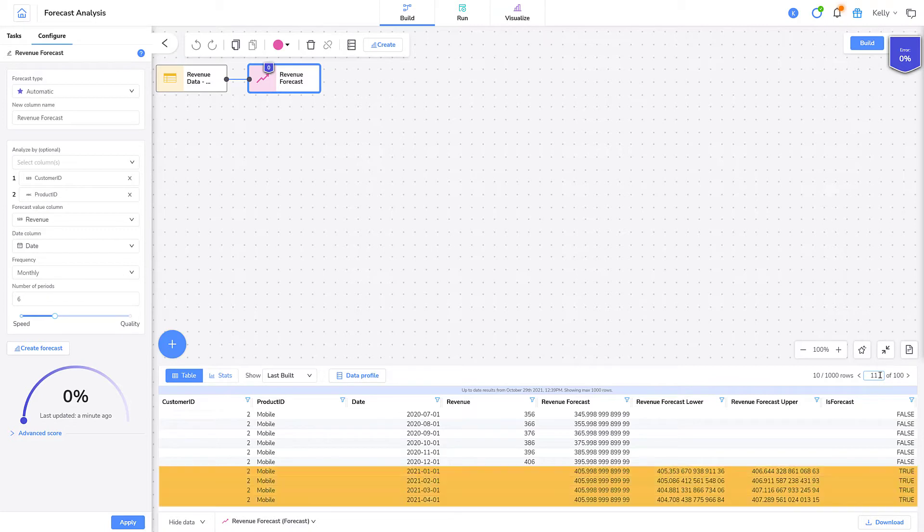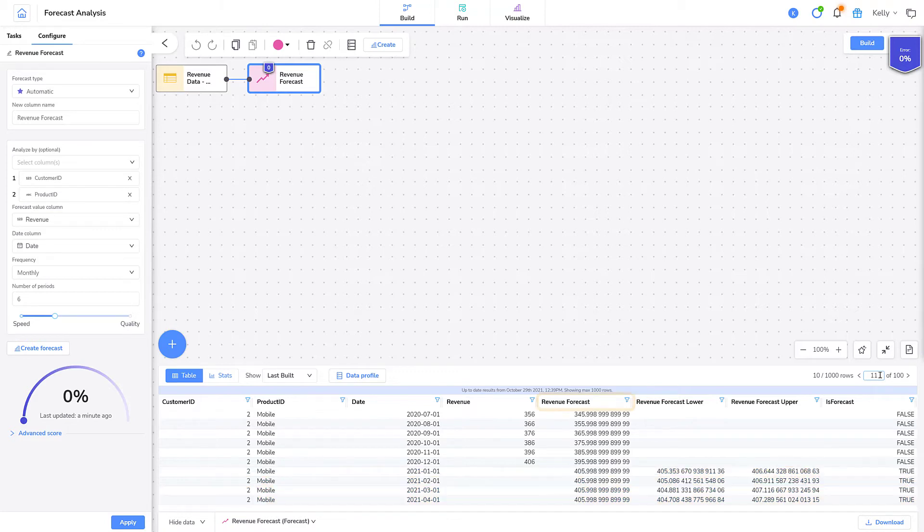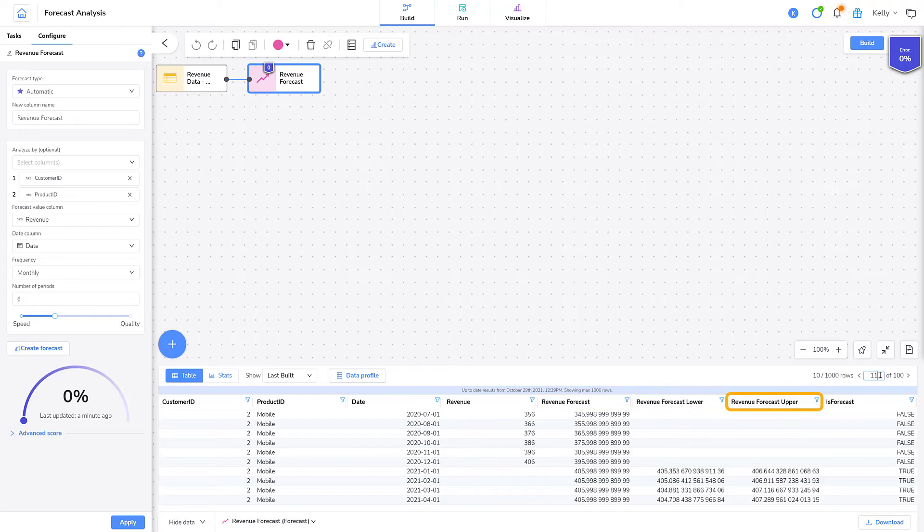Notice that the rows contain the forecasted 2021 data as well as the historical data. Simon forecasts data in a range and provides the lower, mid, and upper values. Revenue forecast holds the midpoint value of the forecasted range. Revenue forecast lower holds the minimum value of the forecasted range. And revenue forecast upper holds the maximum value of the forecasted range.